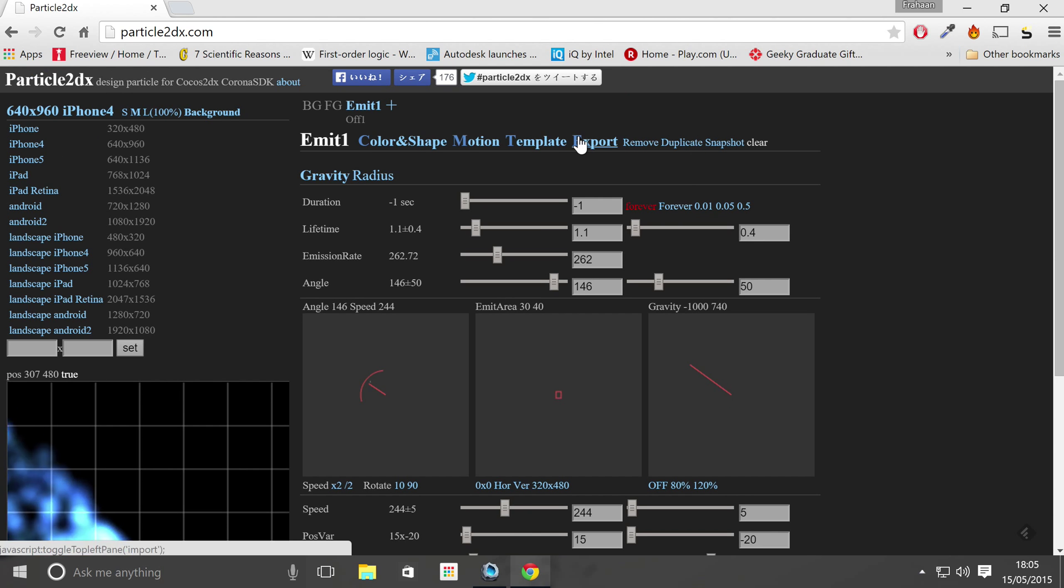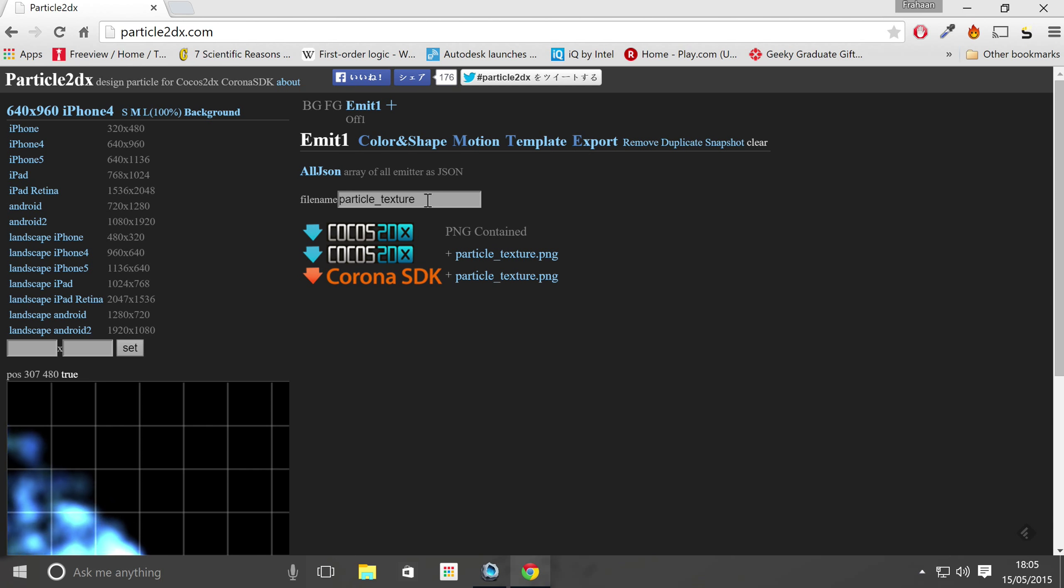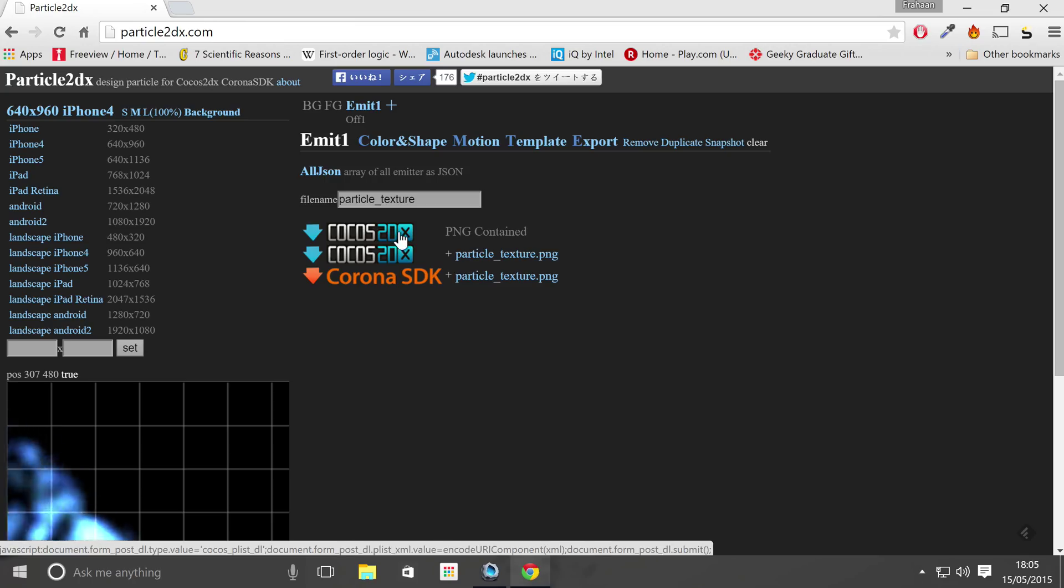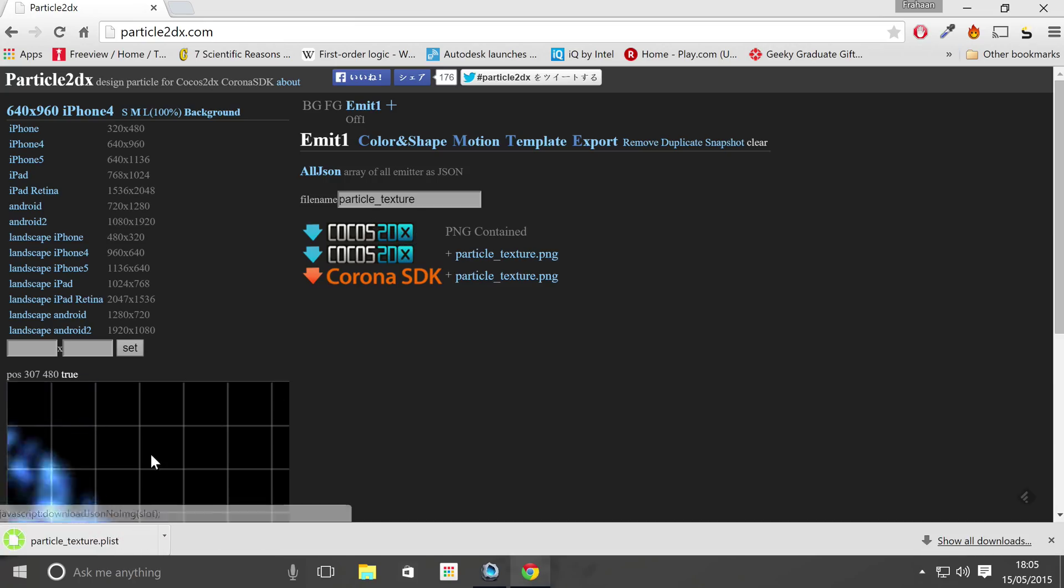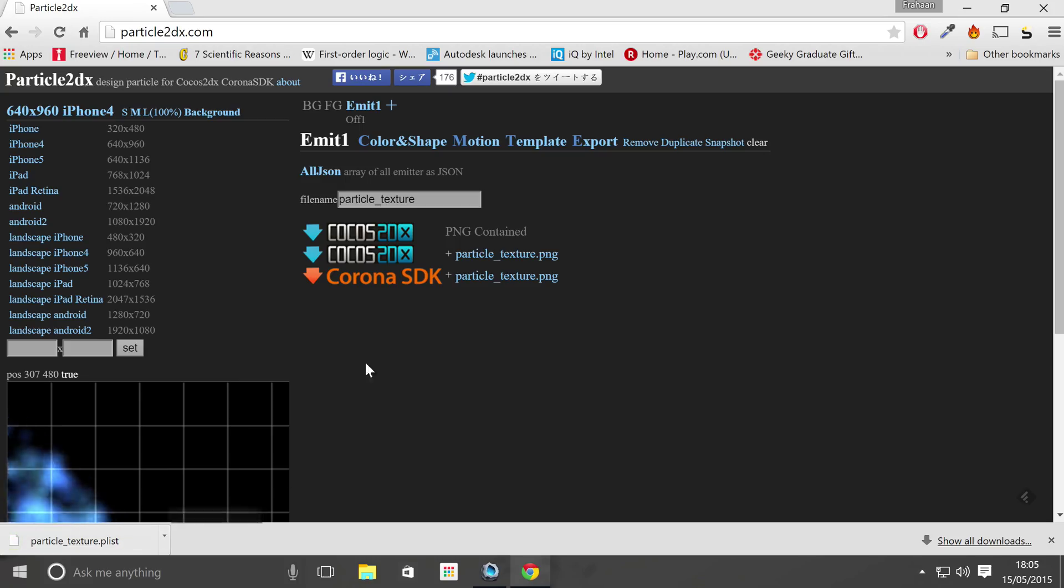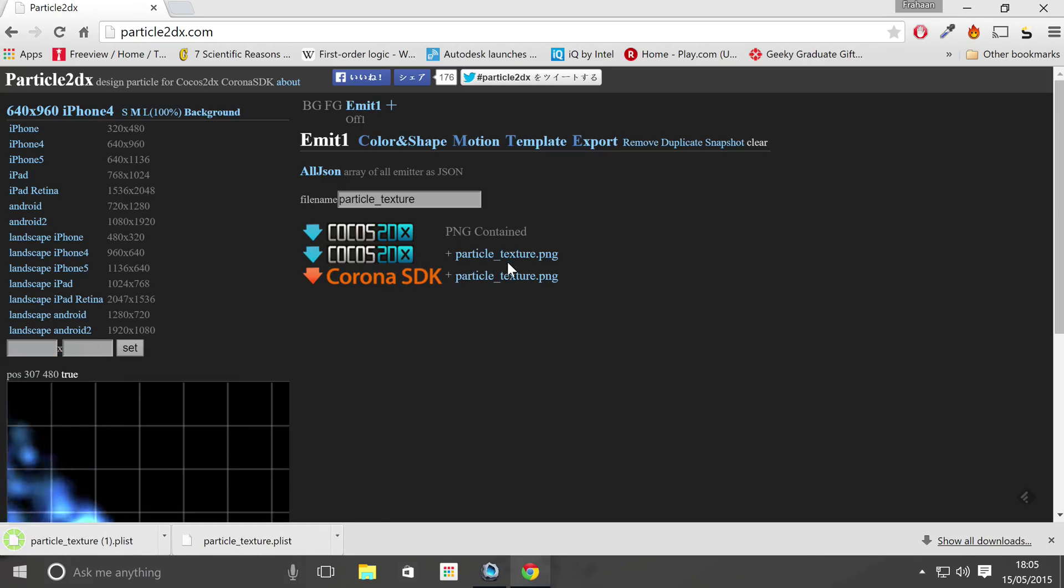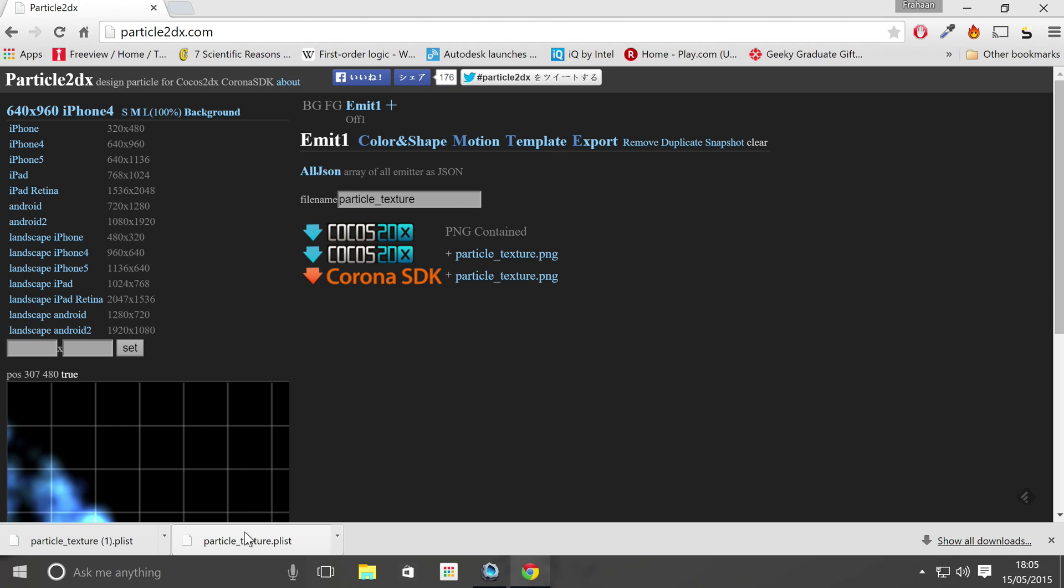Particle underscore texture, I'm happy with that name. And I just want to do PNG contained, so we've got the .plist inside. And if we were to do the 2dx one plus particle underscore texture.png, what that basically means is you're going to be adding the .png separately, but we don't want that.